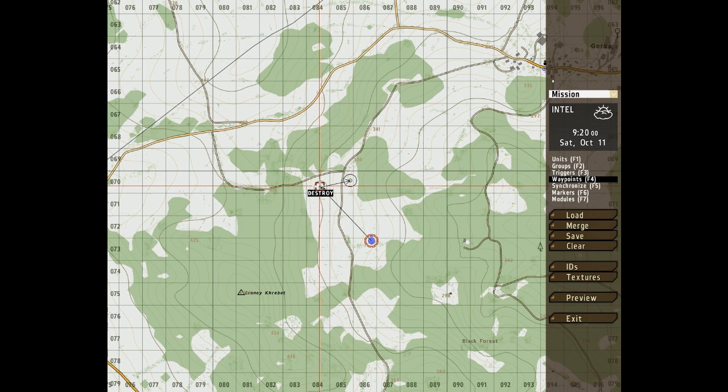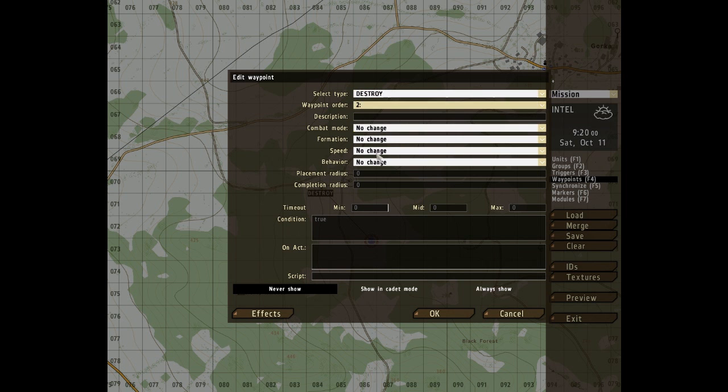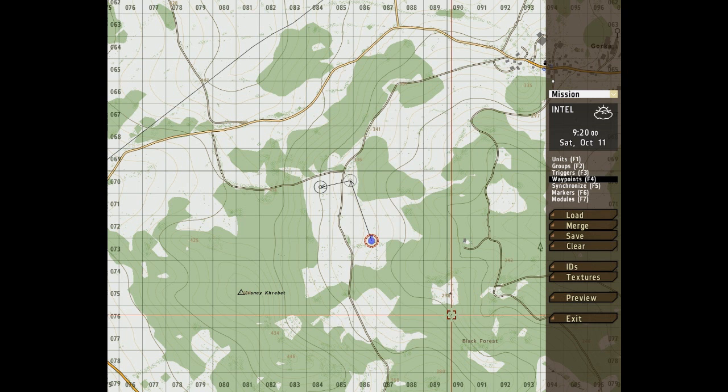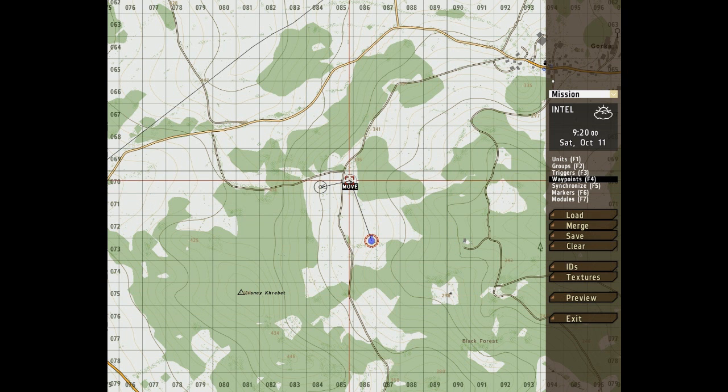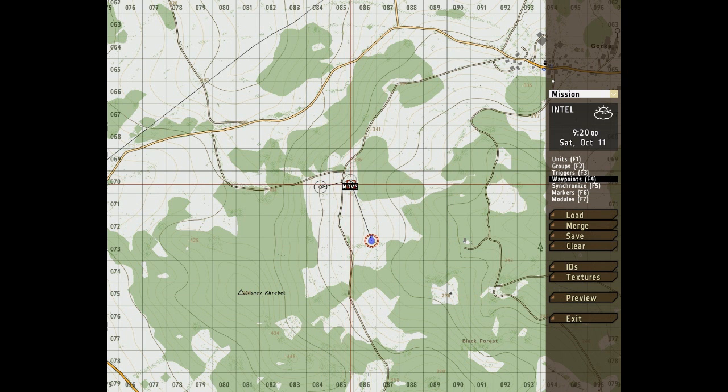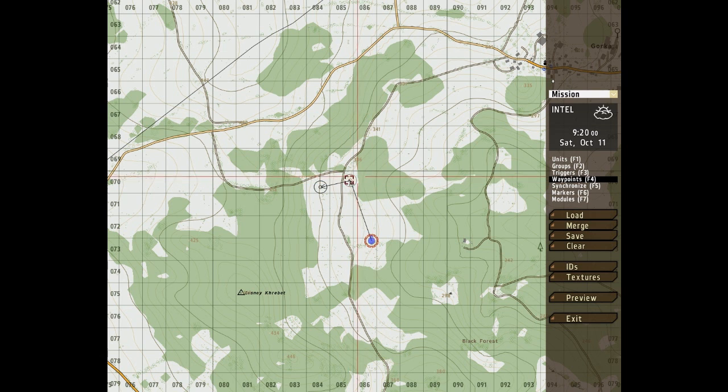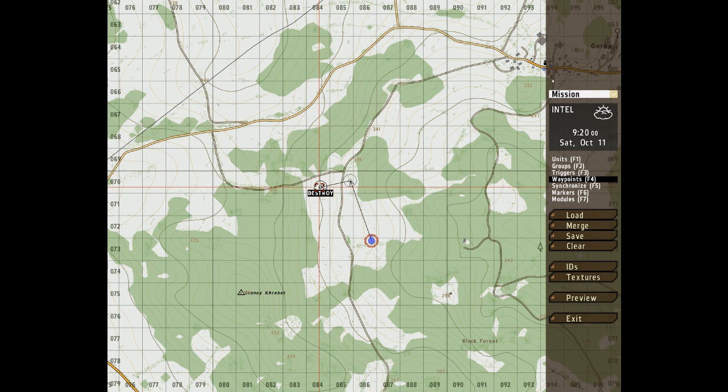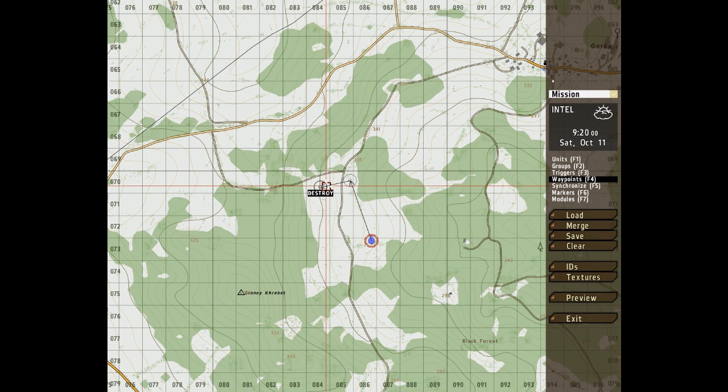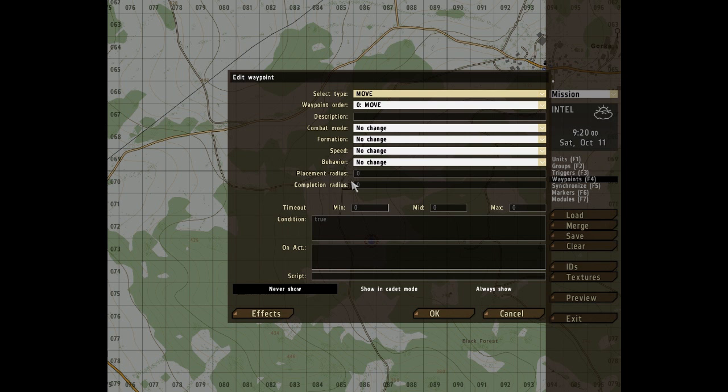To change it back, we put destroy in front of move and it goes back. It's easy to get muddled with this waypoint order business, but give it a little going over yourself and I'm sure you'll figure it out.